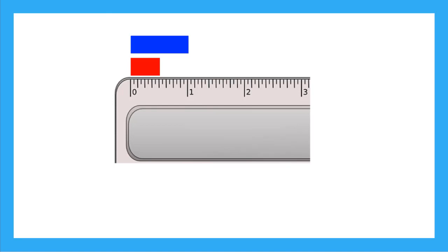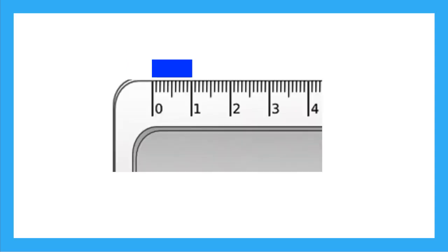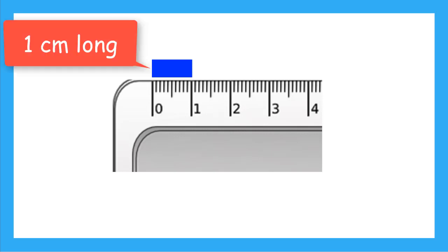Just like we found we can break an inch into parts, we're going to break our centimeter into parts. So here on my centimeter ruler, I have a rectangle that is exactly one whole centimeter.